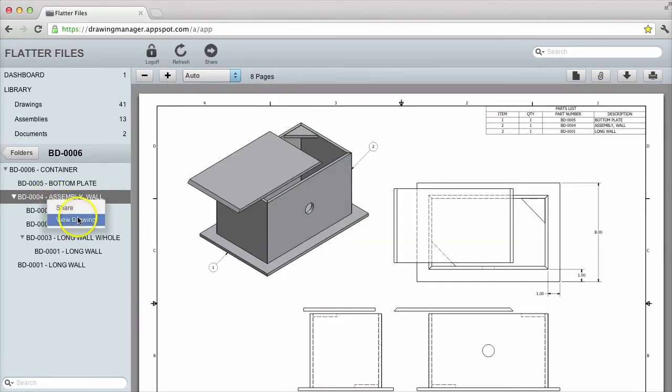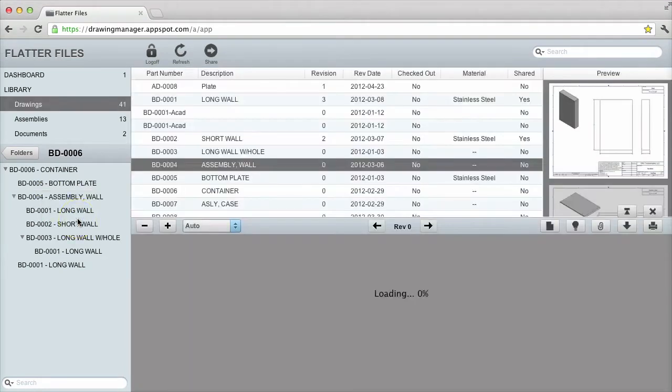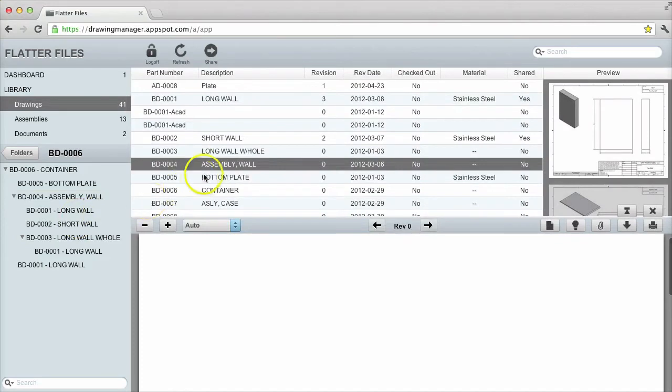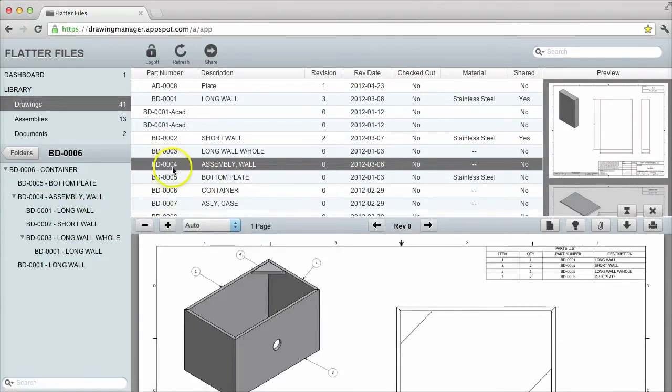If you would like more detail about the drawing within the assembly, right click the item and select view drawing. Now that we are displaying the drawing,